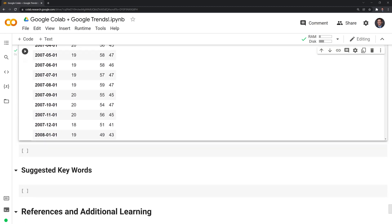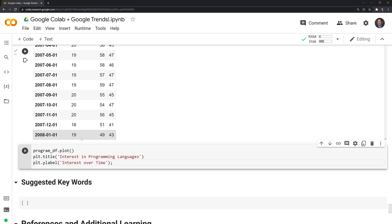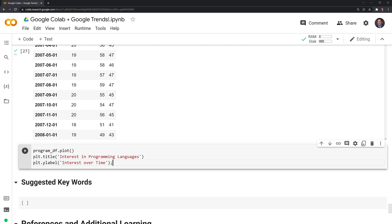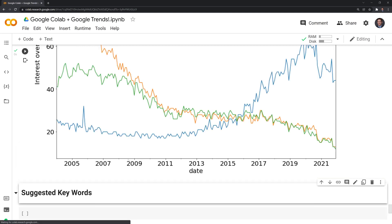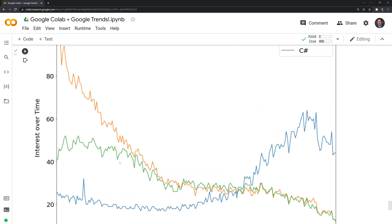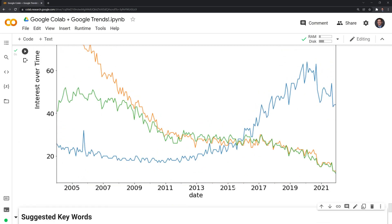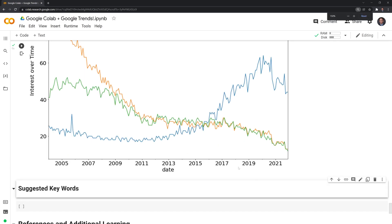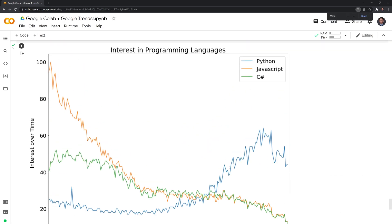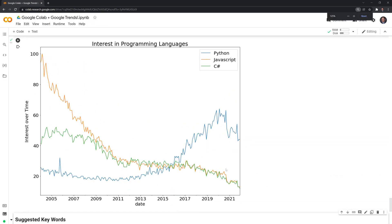We can also graph this out as well. We can call the plot function from a pandas dataframe to plot these line plots out. Let's run this now. On the x-axis, I have the dates themselves. On the y-axis, I have the interest over time.